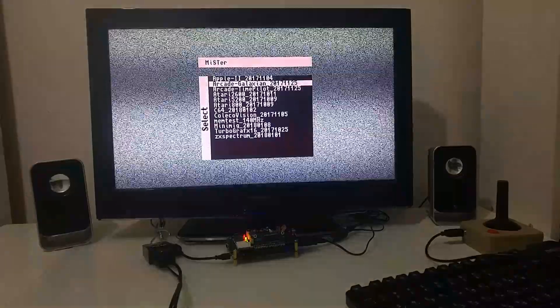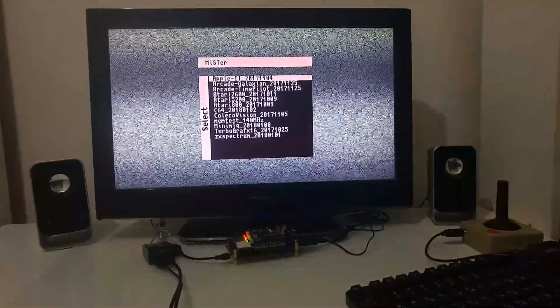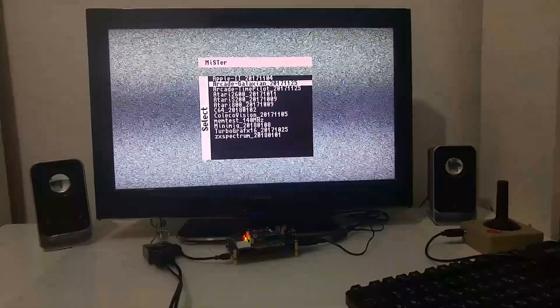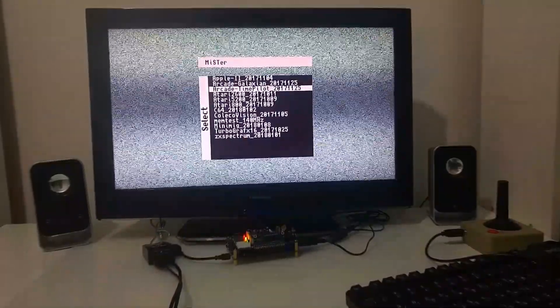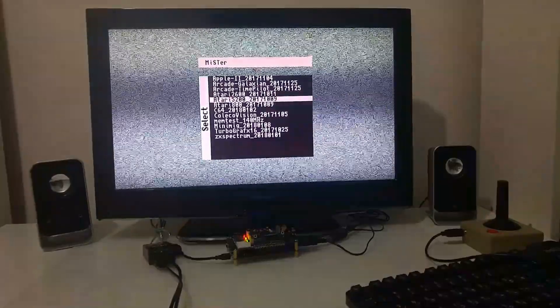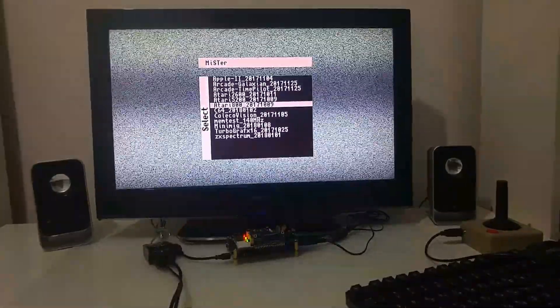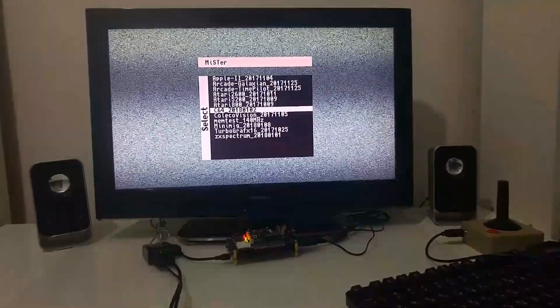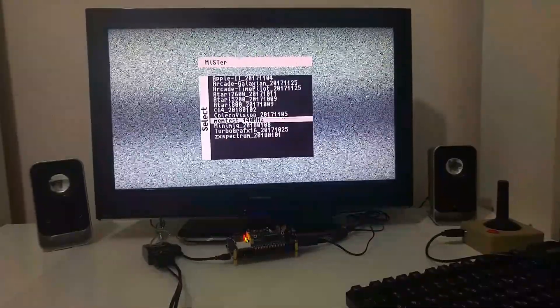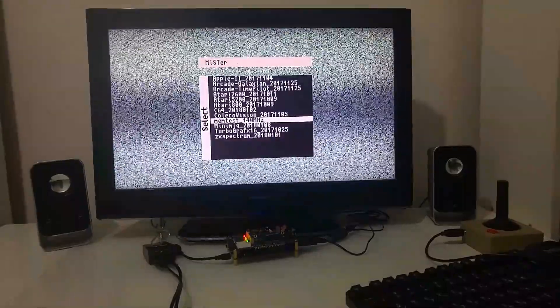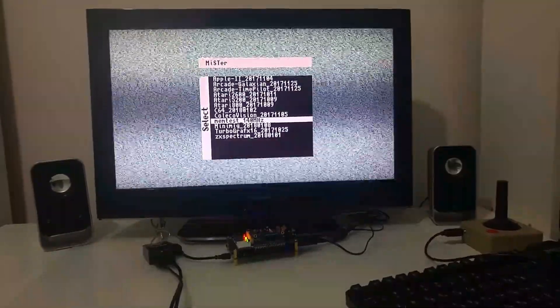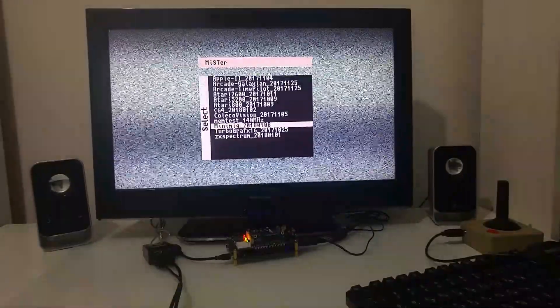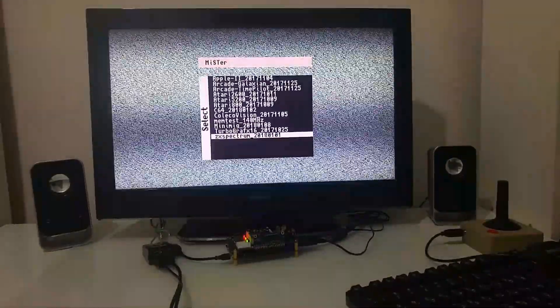To this board I already uploaded an Apple II core, a Galaxian Arcade, a Time Pilot Arcade, Atari VCS, Atari 5200, Atari 800, Commodore 64, ColecoVision, which is just a core to do a self-test to the MiSTer board, an Amiga core, TurboGrafx-16 Arcade and a ZX Spectrum.